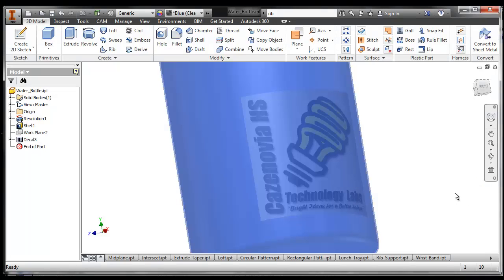And you can see it's actually part of the surface now, so it'll put that right on the surface for you. That's called Decal. Any questions? Excellent.